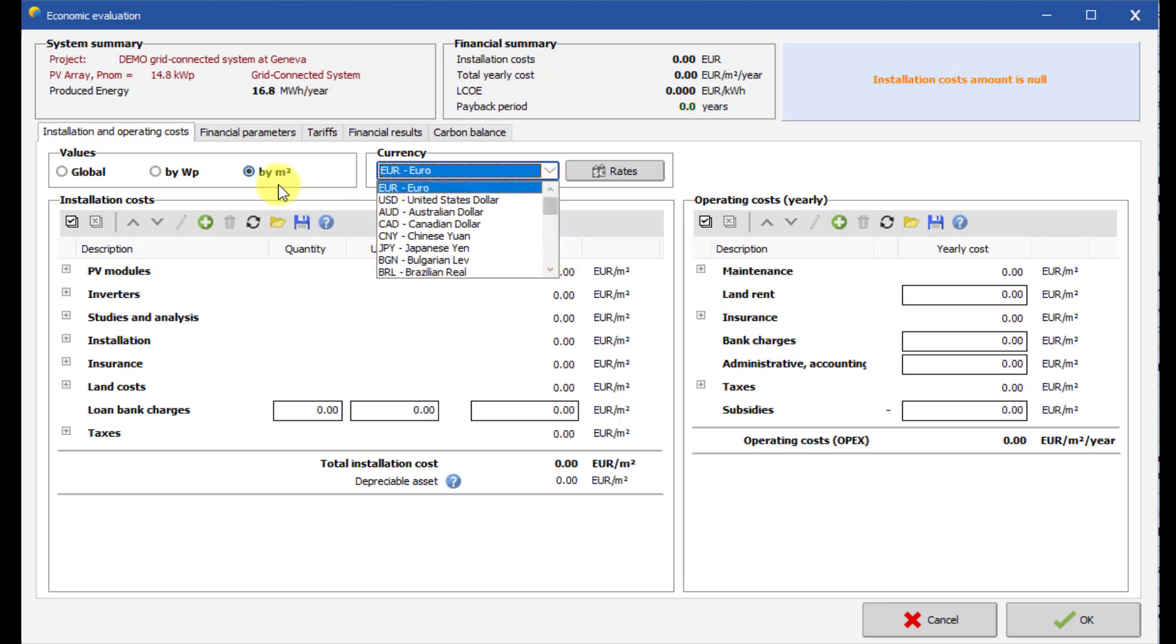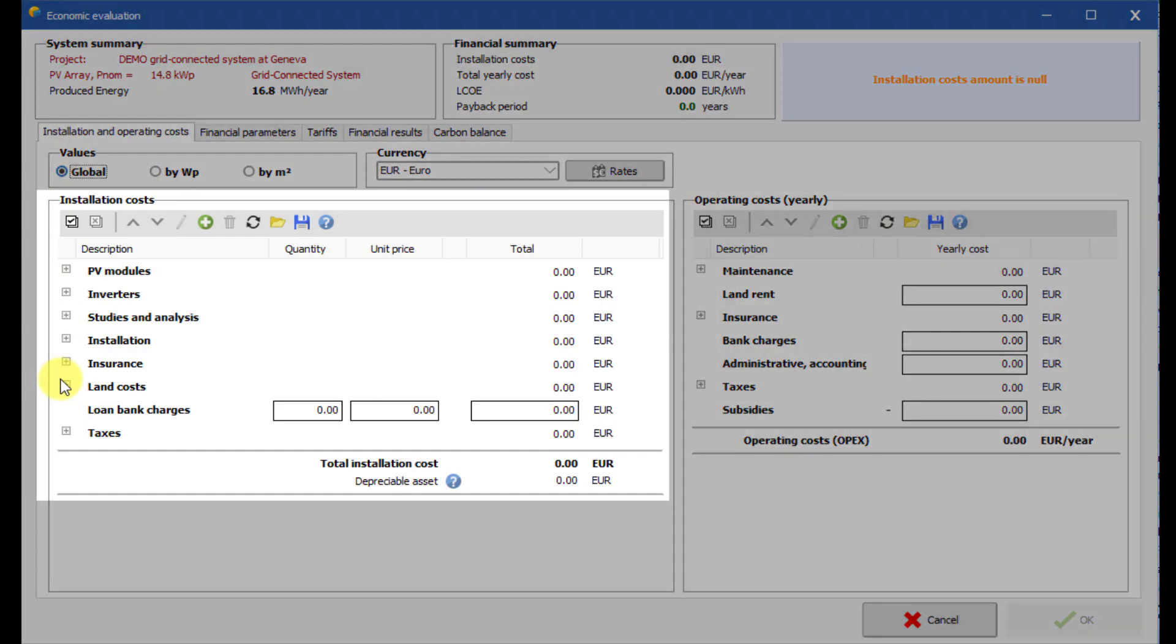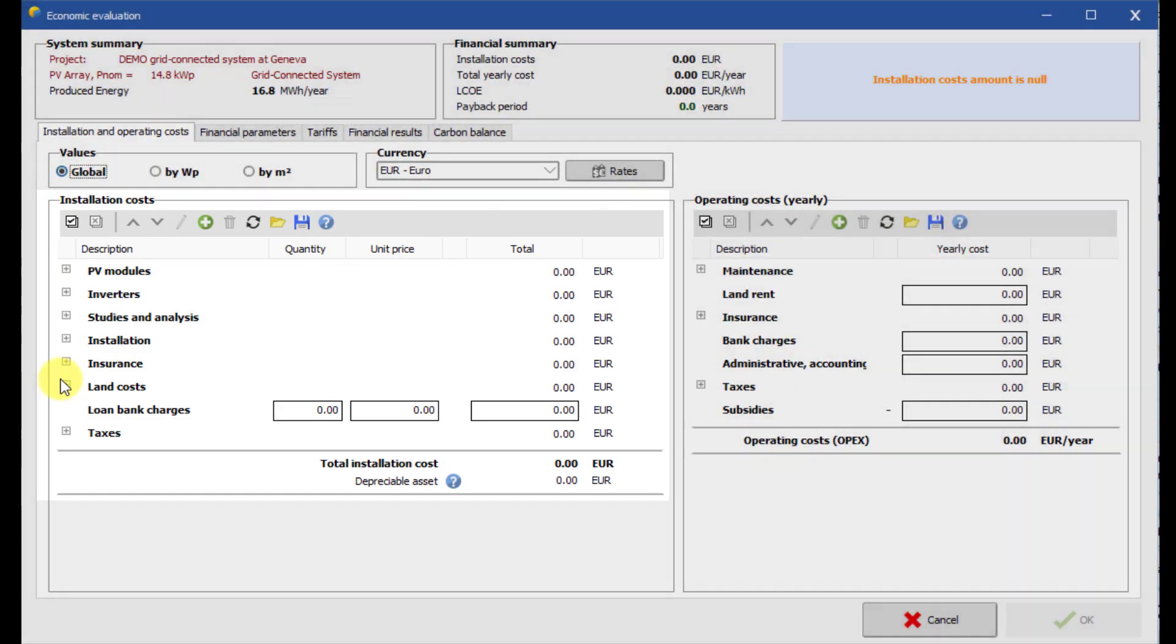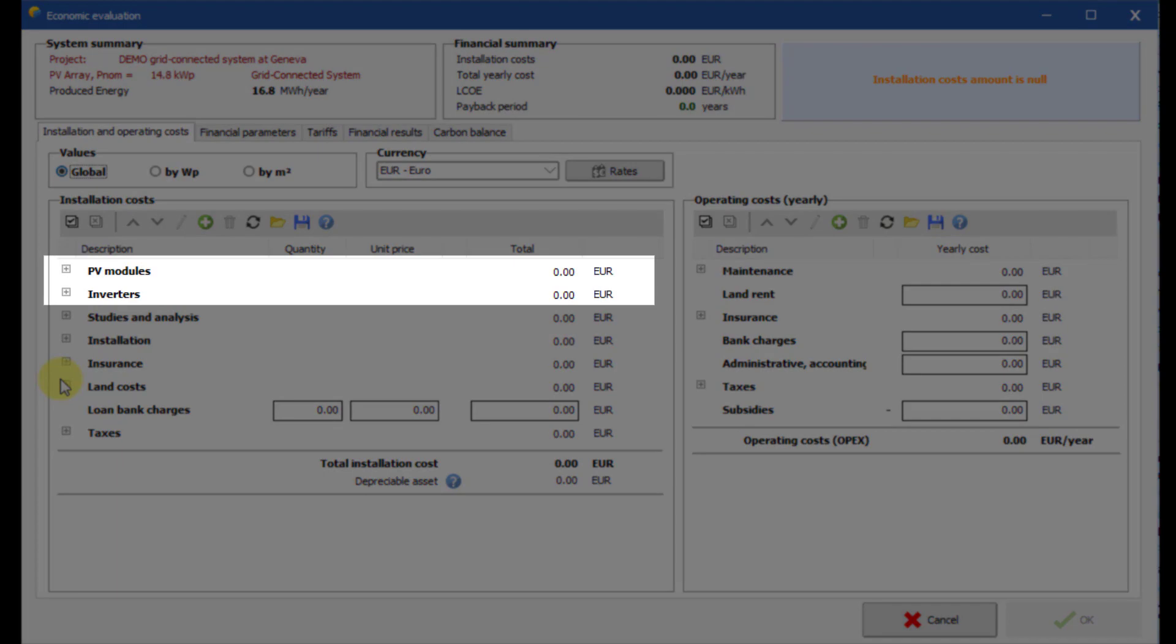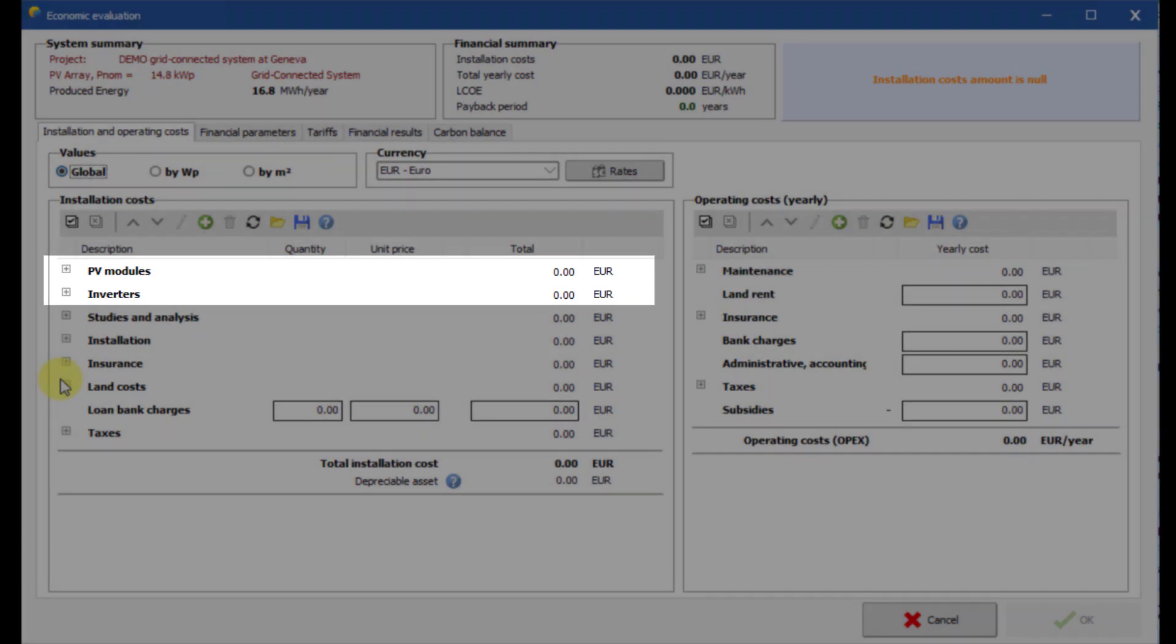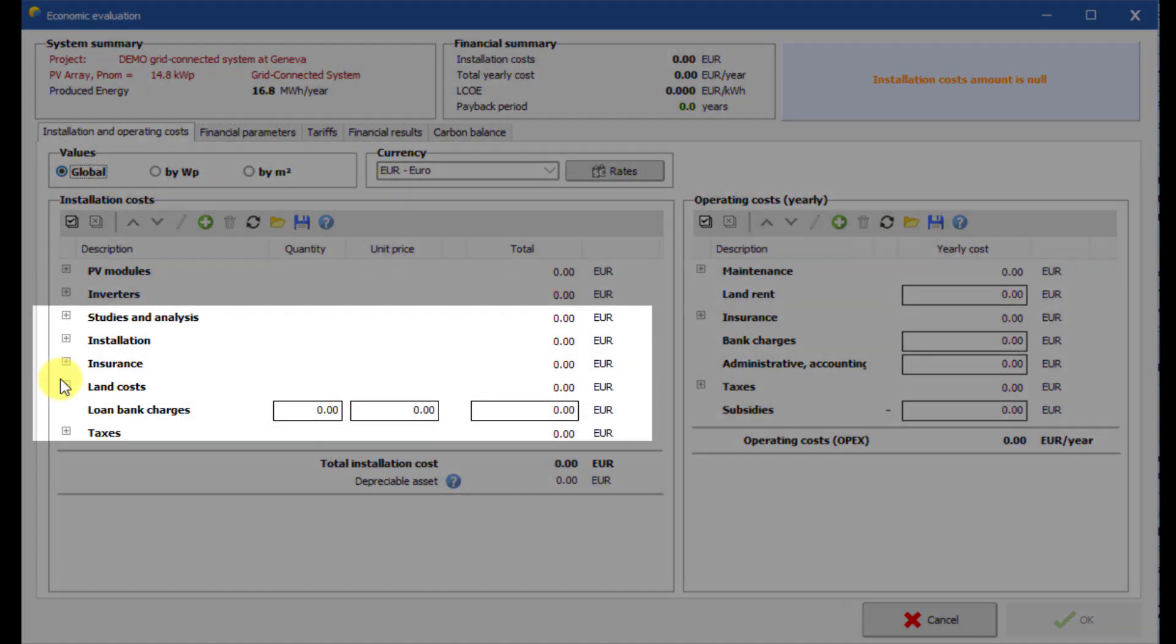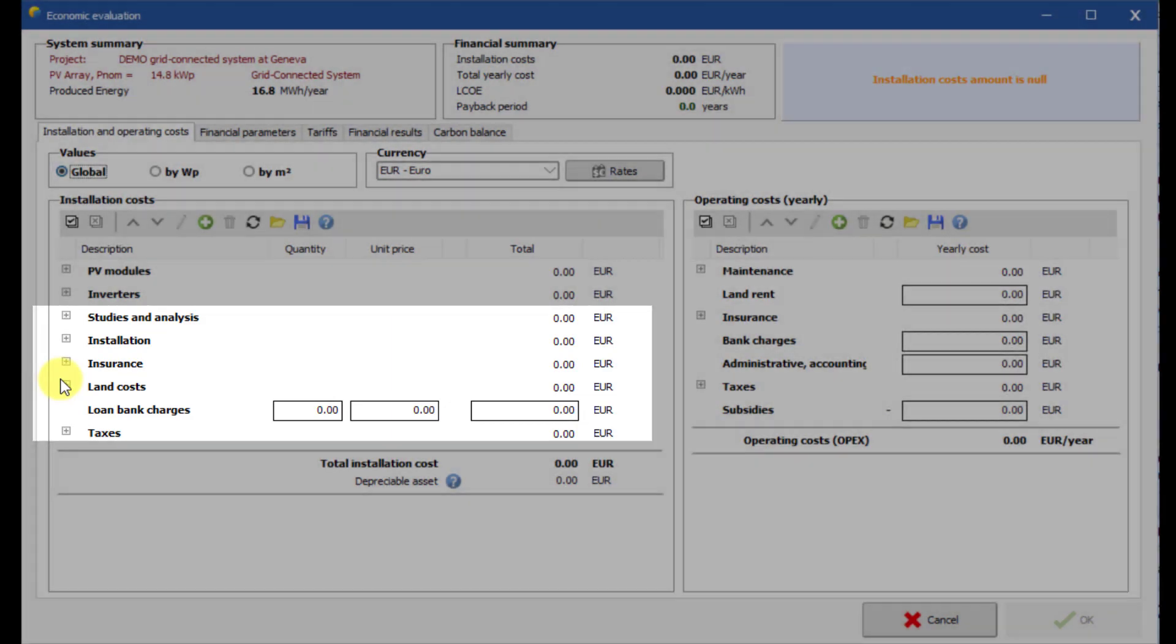In this example we will choose global definitions. First define the initial investment costs of our system. Investment consists of component costs, other costs such as studies, insurance, bank charges and taxes.